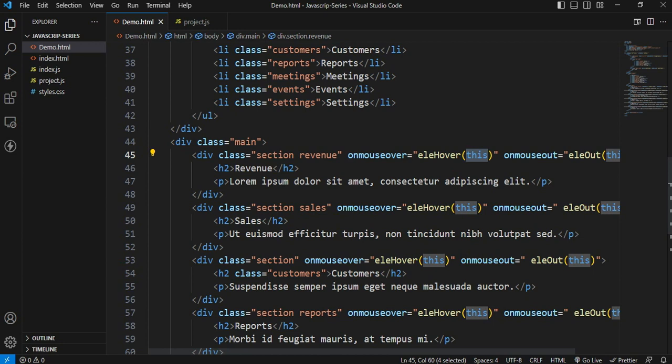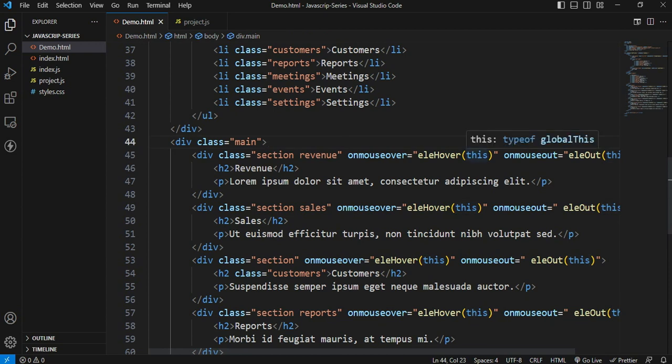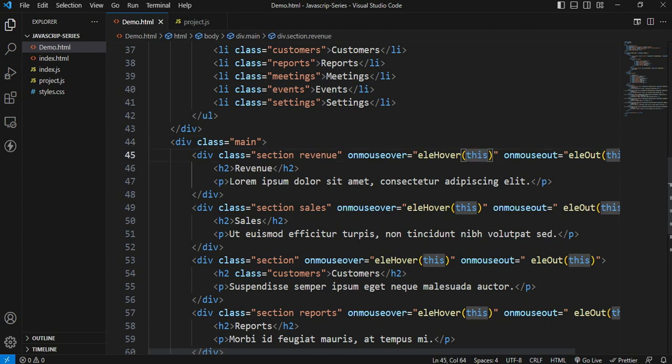We are going to apply the argument and show the elements. In the coming videos, we are going to cover the objects topic and show the keyword in detail.